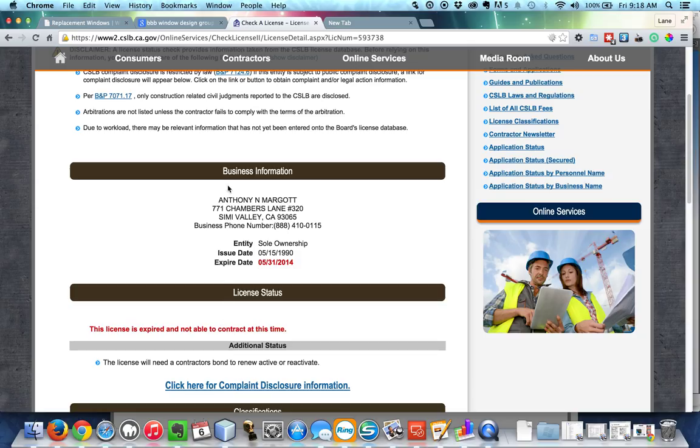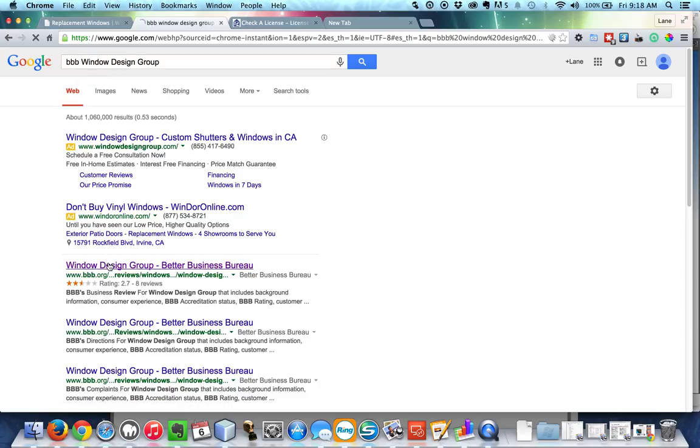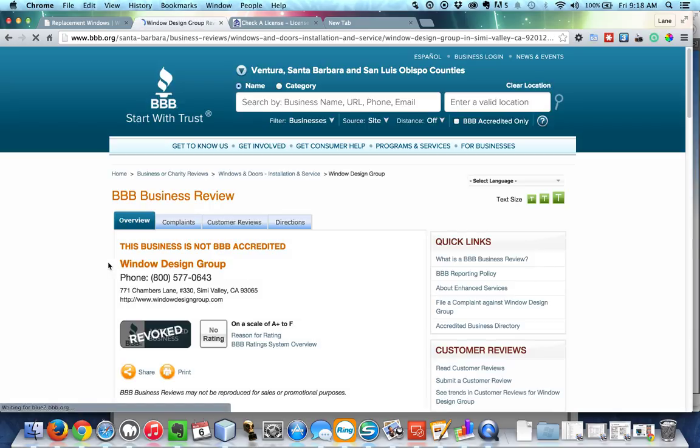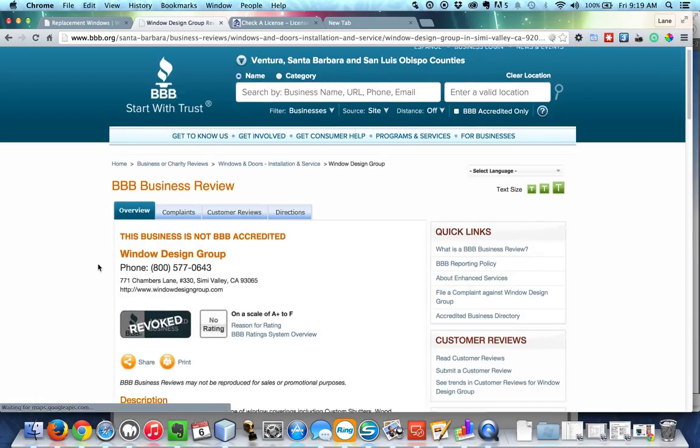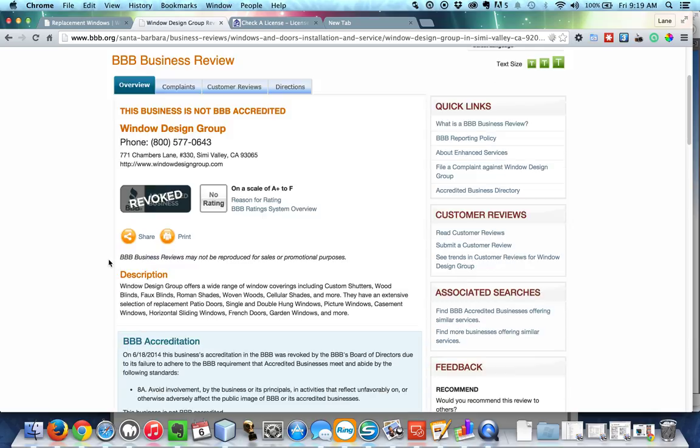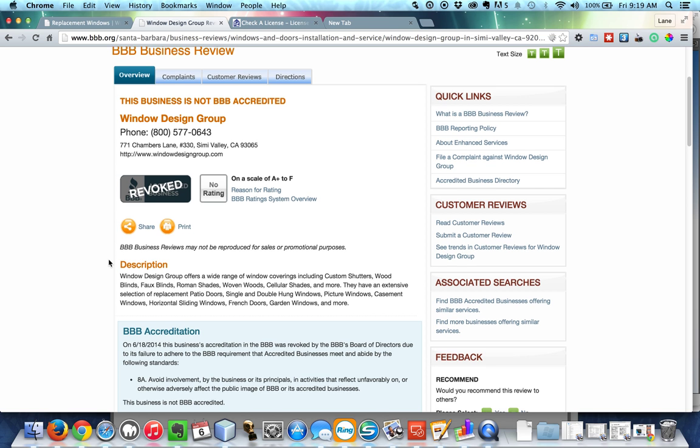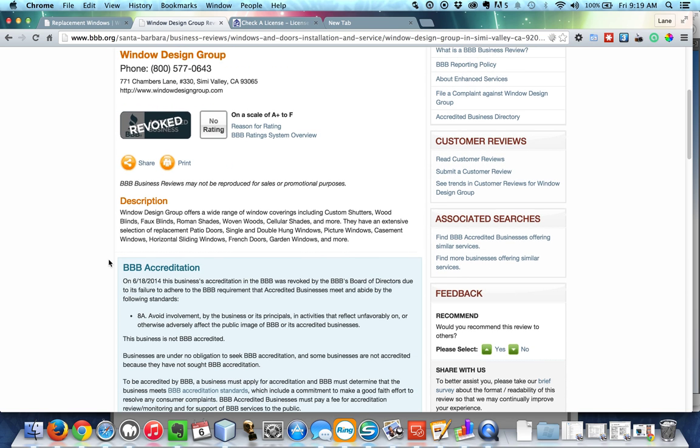But what's even worse is if you go to Google and you type in BBB for Better Business Bureau Window Design Group, and you click on the information on the BBB's website, you'll see that this company is actually revoked. And what that means is that they're not even accredited any longer with the BBB, which is a red flag in and of itself.